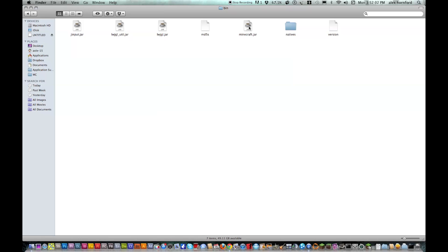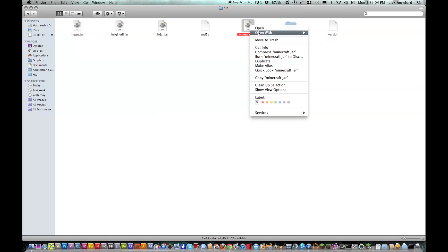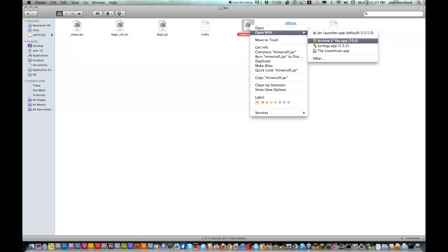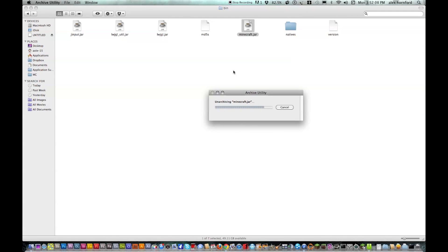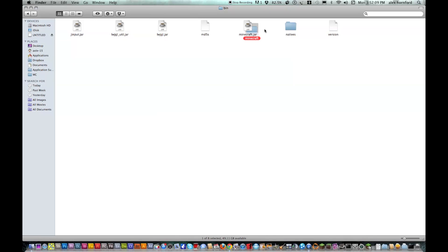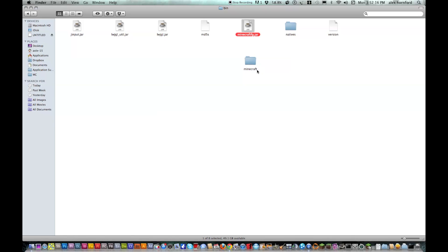Now find minecraft.jar, right click on it, open with archive utility. Once you've done that, you can rename the minecraft.jar folder, or just delete it. I'm just going to rename it. And the folder that you just made, name that minecraft.jar.